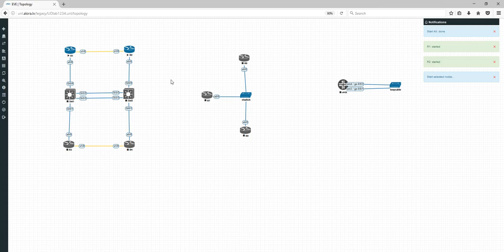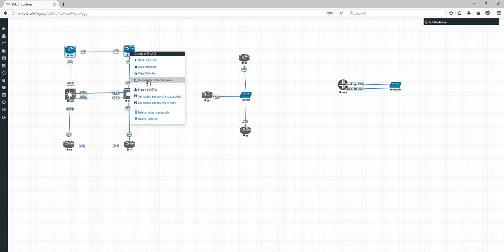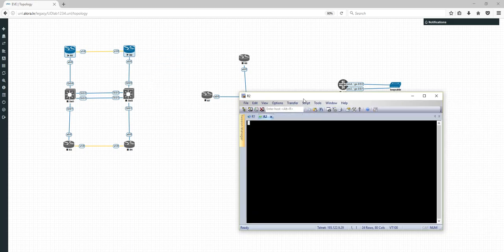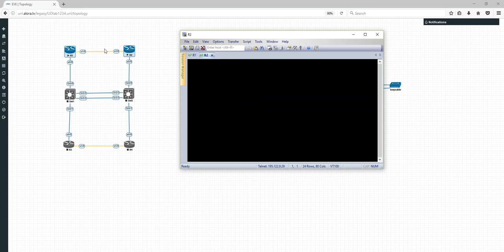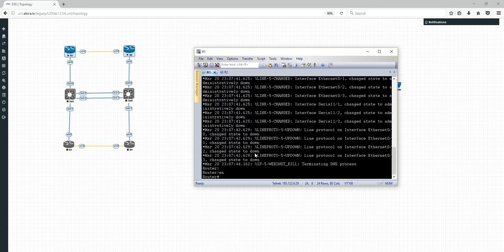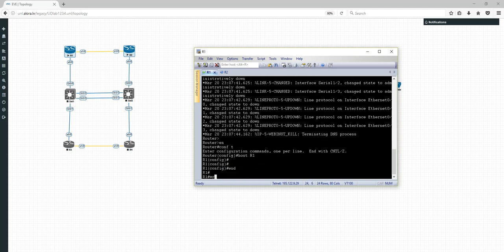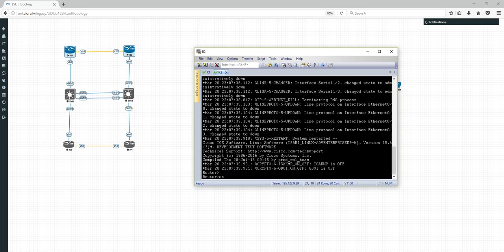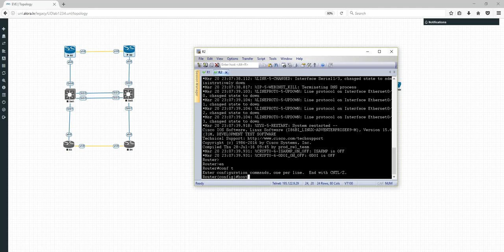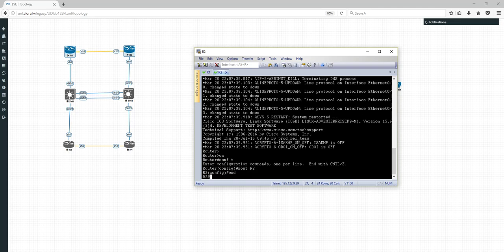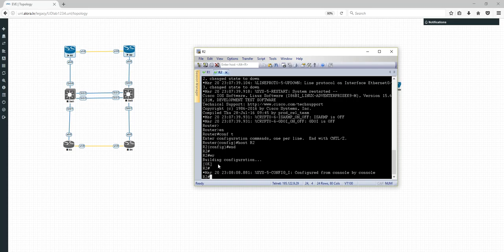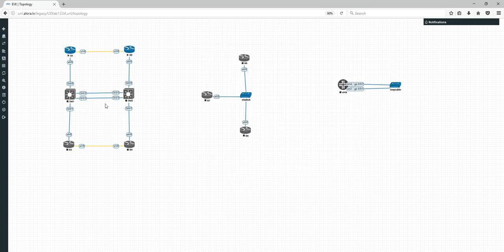I started two nodes. From the group menu, 'Console to Selected Nodes' — both consoles open for these routers. Let's wait until they boot. Nodes are booted and let's quickly configure something — 'hostname R1'. These configurations are saved in NV-RAM.